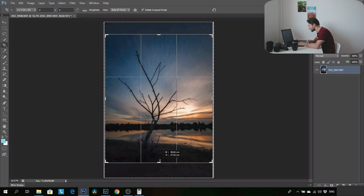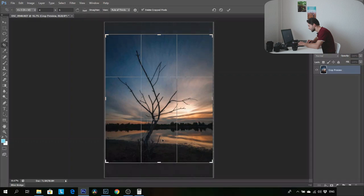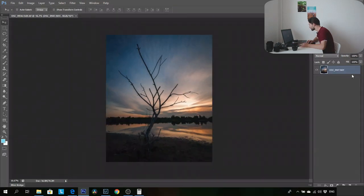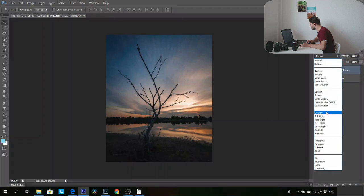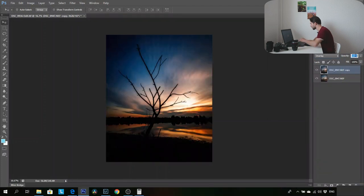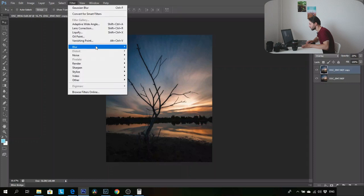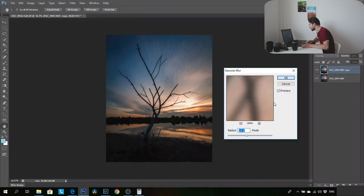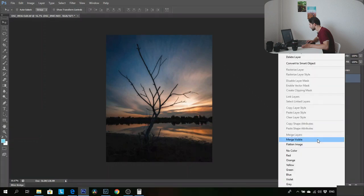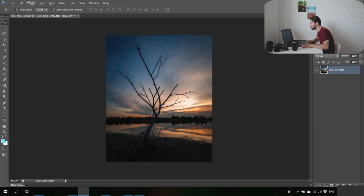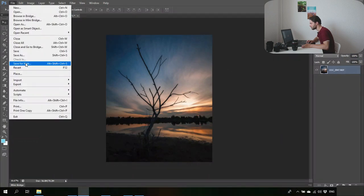I will do the same Overlay technique at 20 percent opacity, then Filter > Blur > Gaussian Blur, merge the layers, and save.